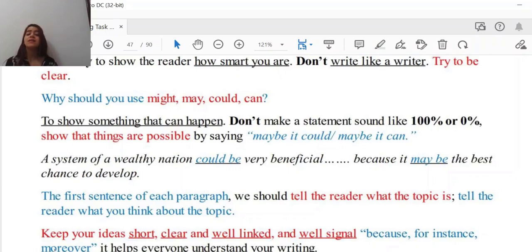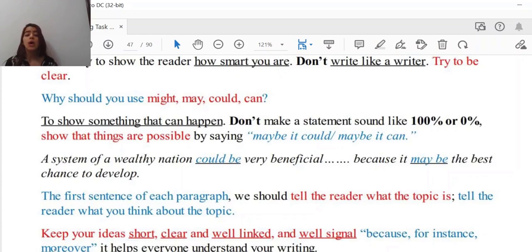For example: 'A system of a well-run nation could be very beneficial — it could be the best chance to develop.' That is beautiful and logical. The first sentence of each paragraph should tell the reader what the topic is — that is your topic sentence, which contains your main idea. Tell the reader what you think about the topic. If I just read the first sentence of your body paragraph, I would be able to tell what that body paragraph is going to explore. Keep your ideas short, clear, and well-linked.